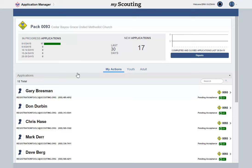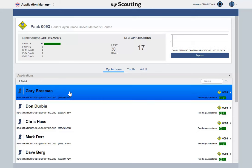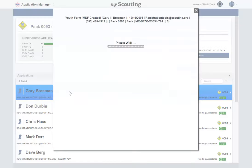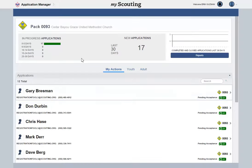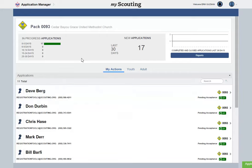You are now ready to take action on the application. To accept the application, click the Accept button. The application will move out of the My Actions section. If they have already paid their fees, the system will automatically email the onboarding materials and assign them to your unit.